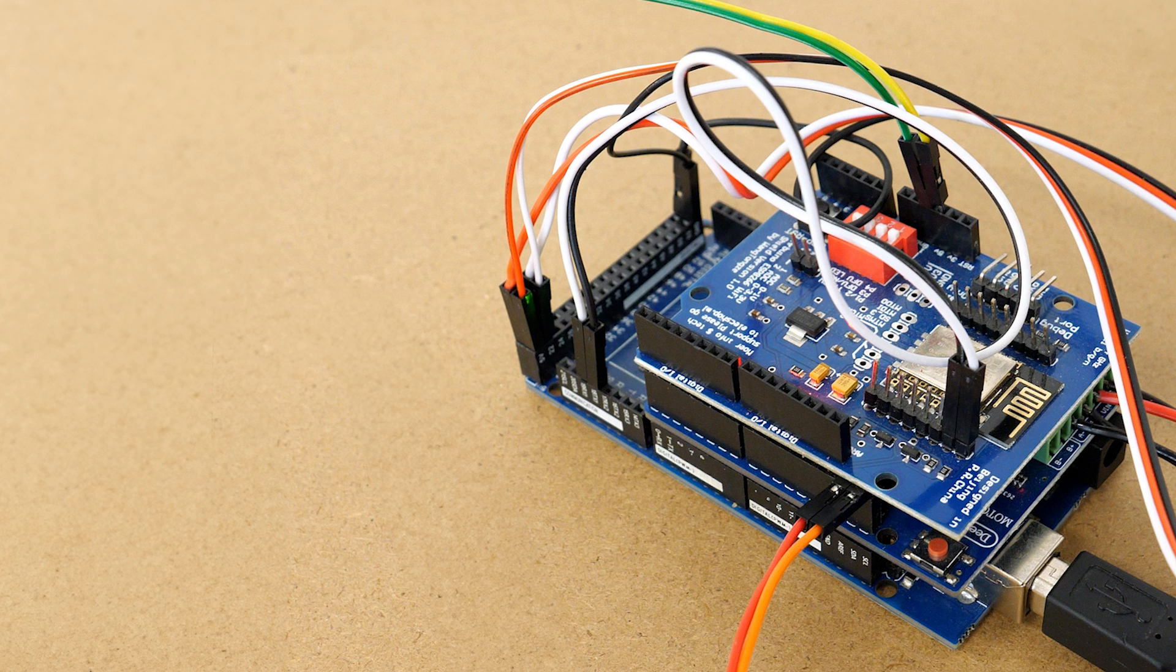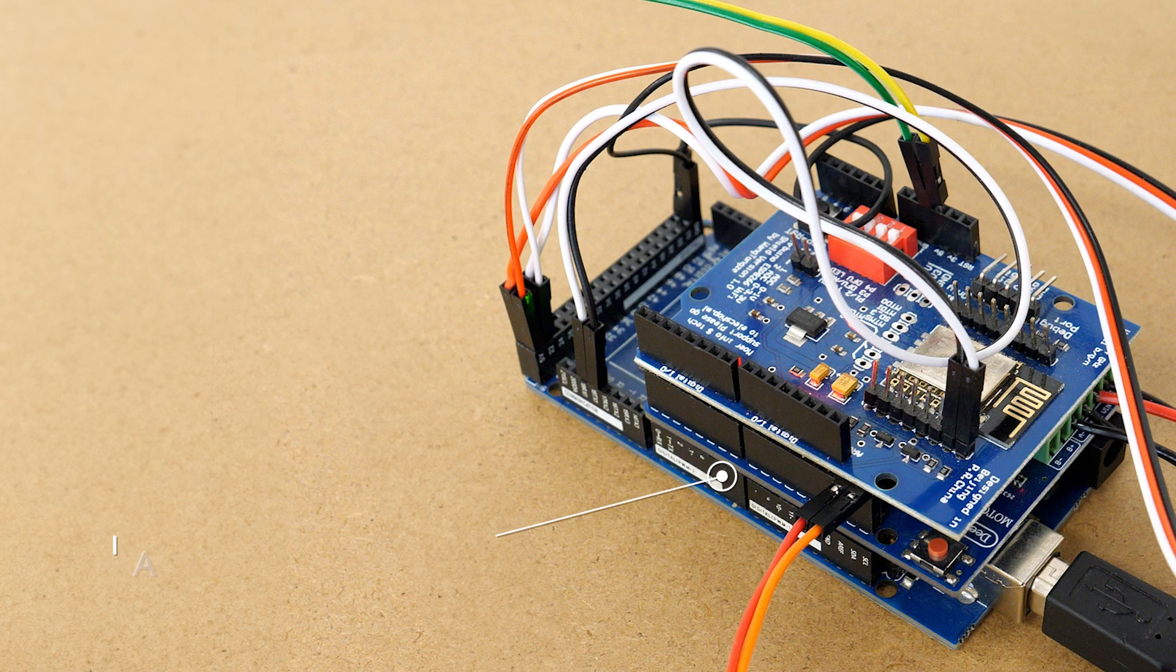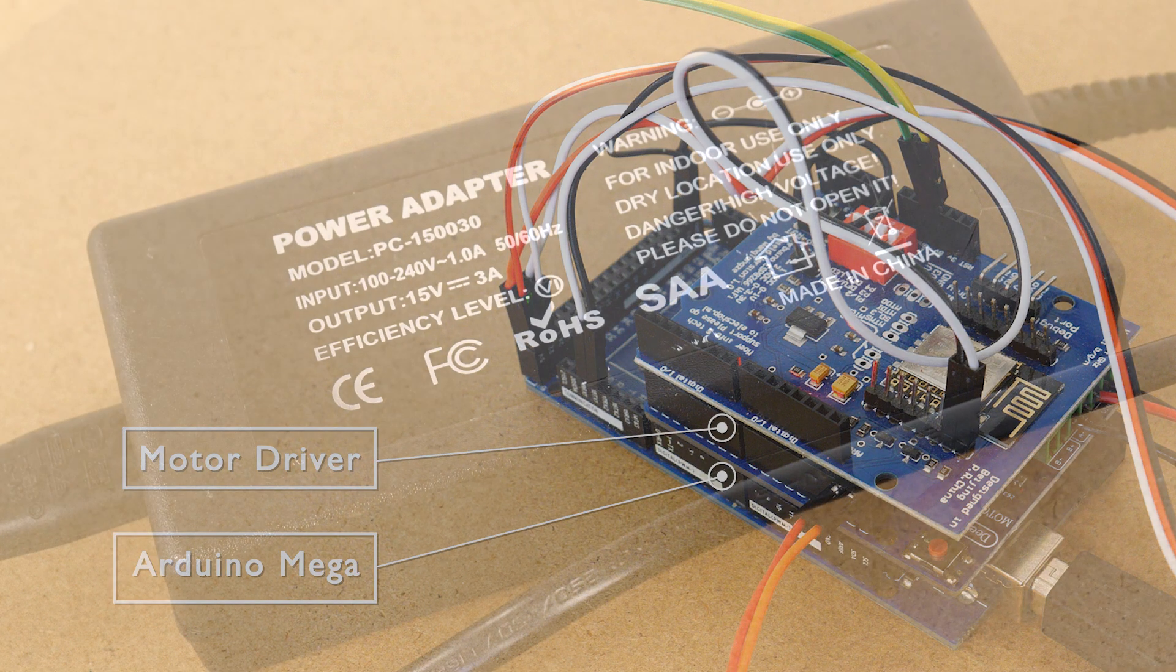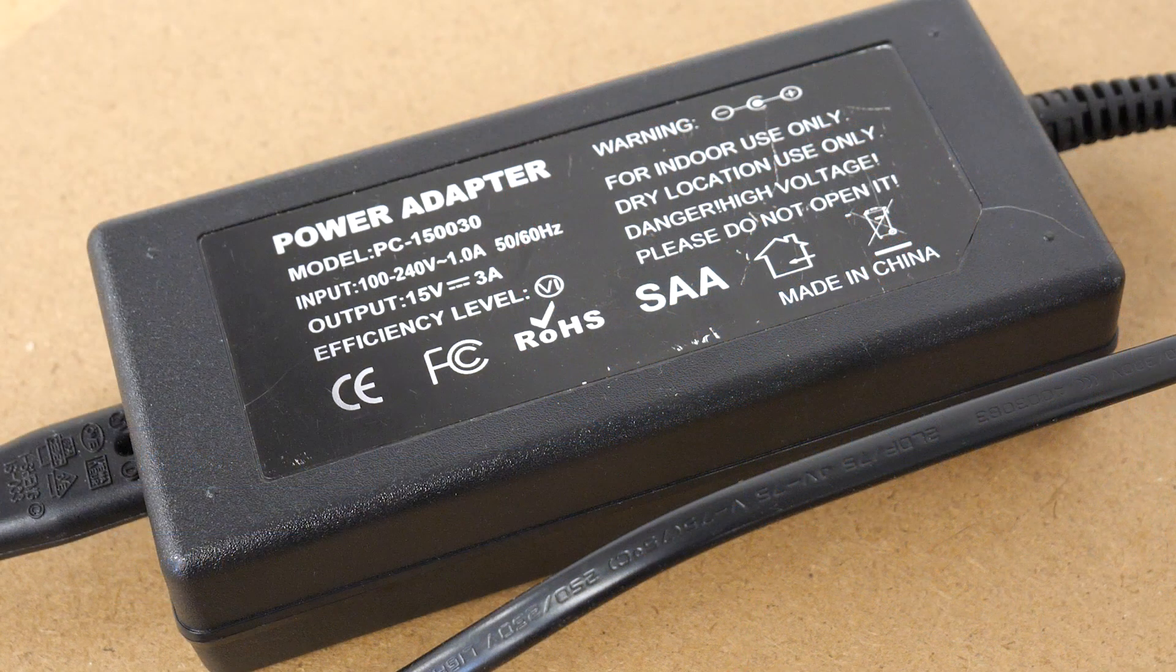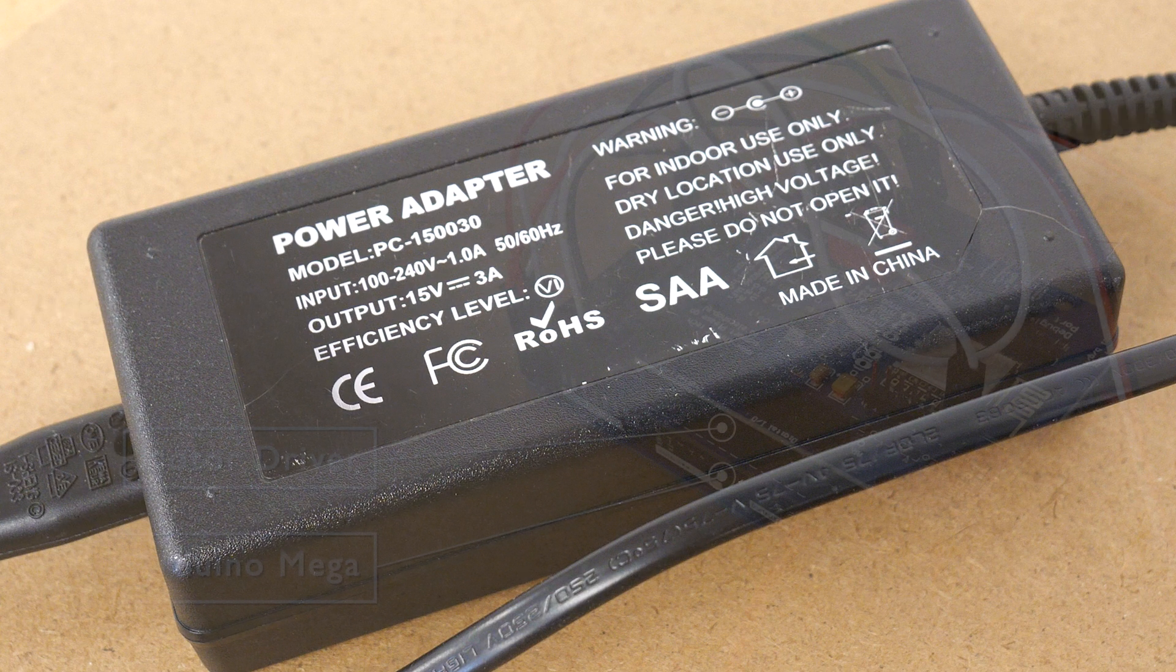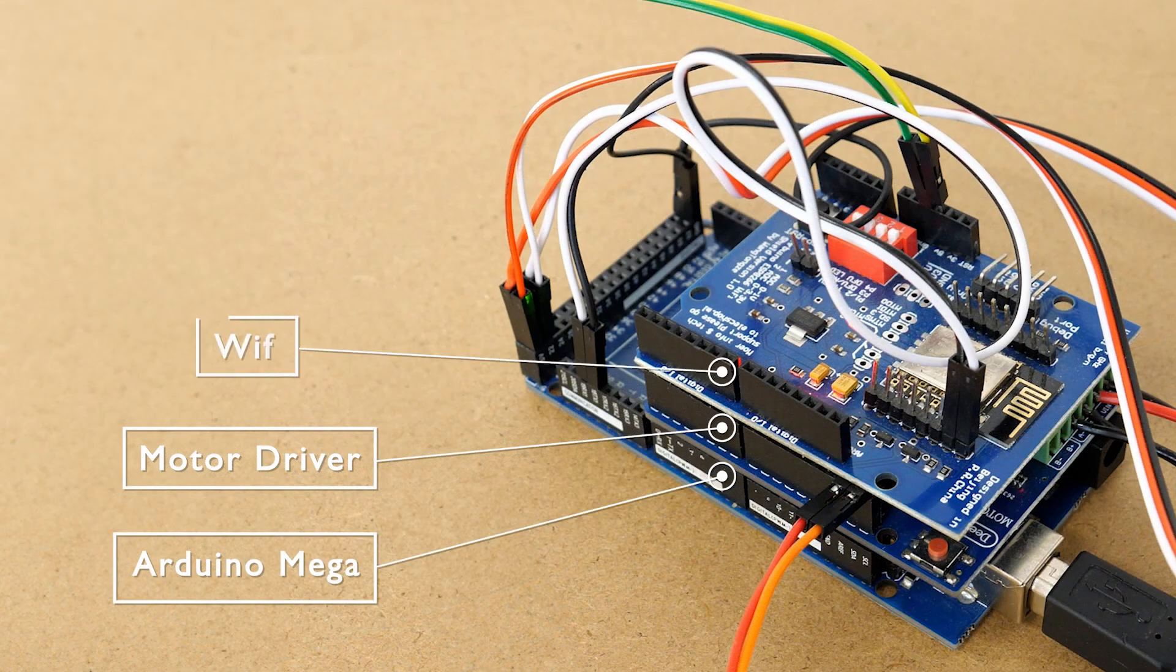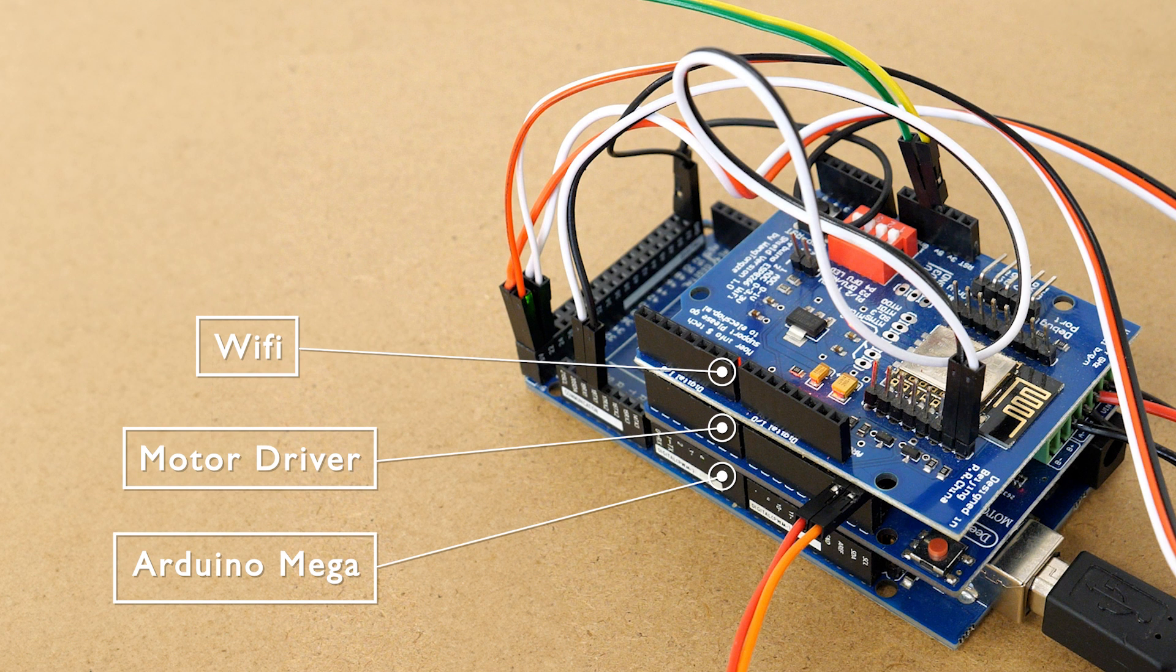This is the standard DCC-X base station. We've got the Arduino mega on the bottom, a motor driver shield in the middle which controls the power to the track and that's got a laptop power supply attached to it and on top I've got a wi-fi shield and that lets me connect my phone and control the trains using the engine driver app.